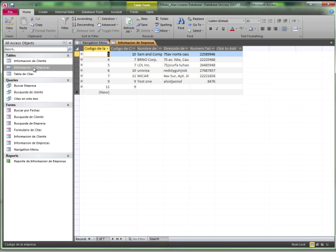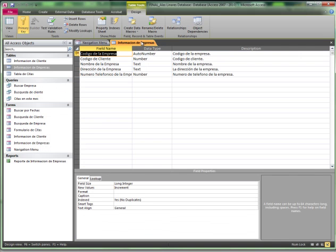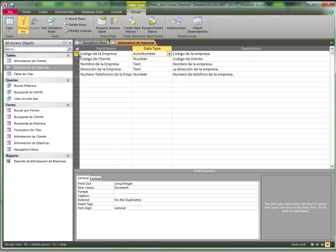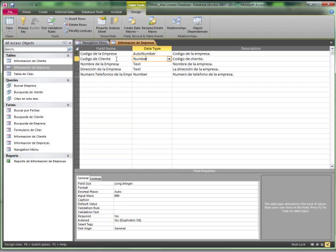Now, the validation for the fields. As we can see in the business information, as the code for the business is a primary key, it is indexed. Same goes with the code of the client. It's a foreign key, so it's indexed, and it's also required.